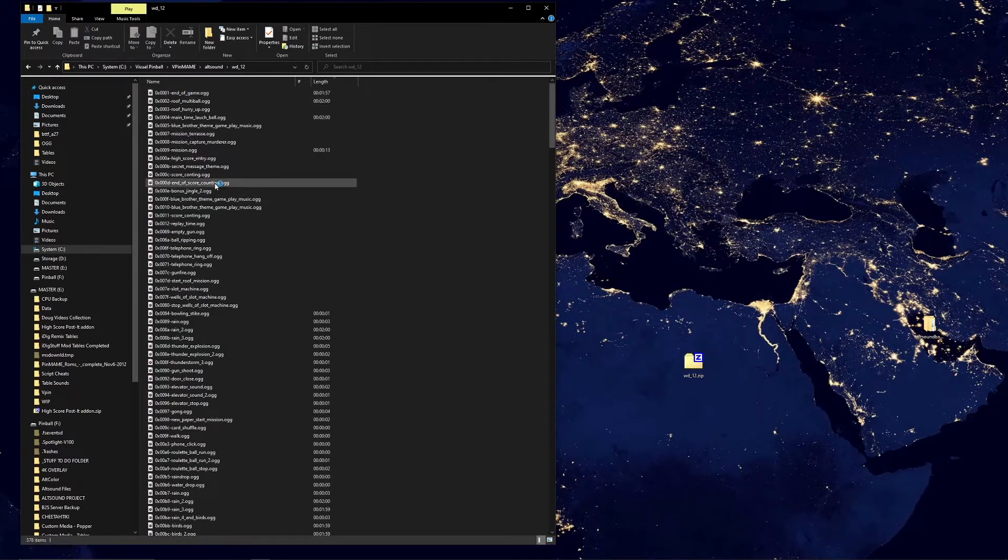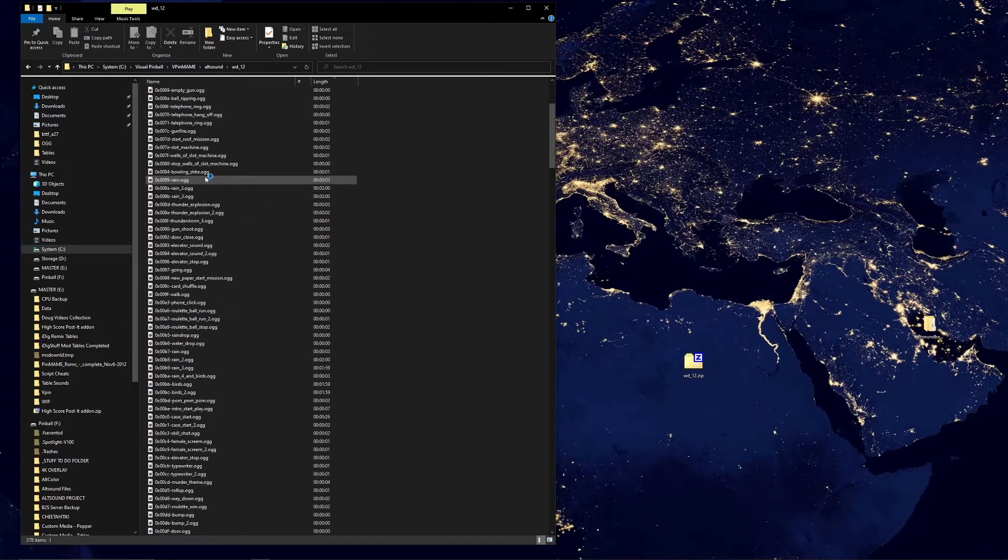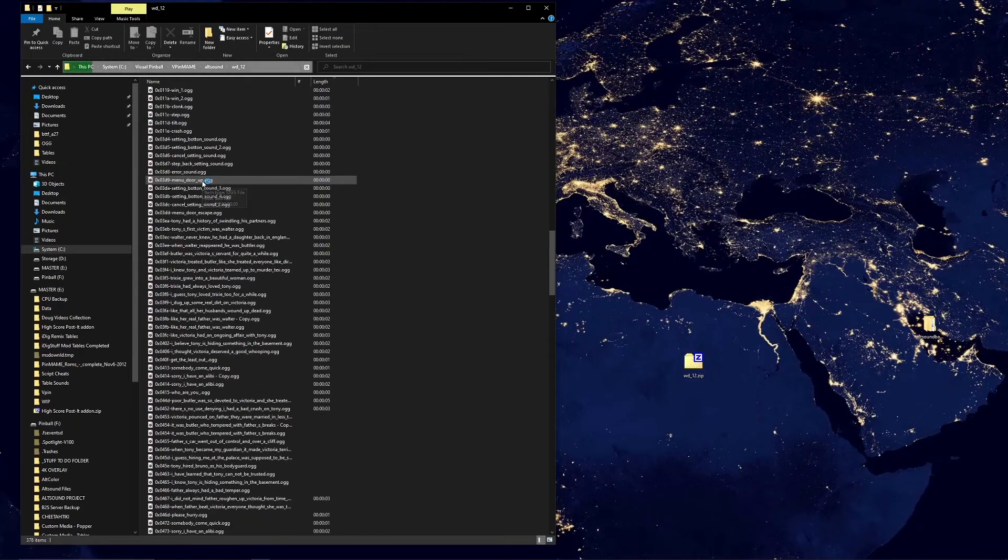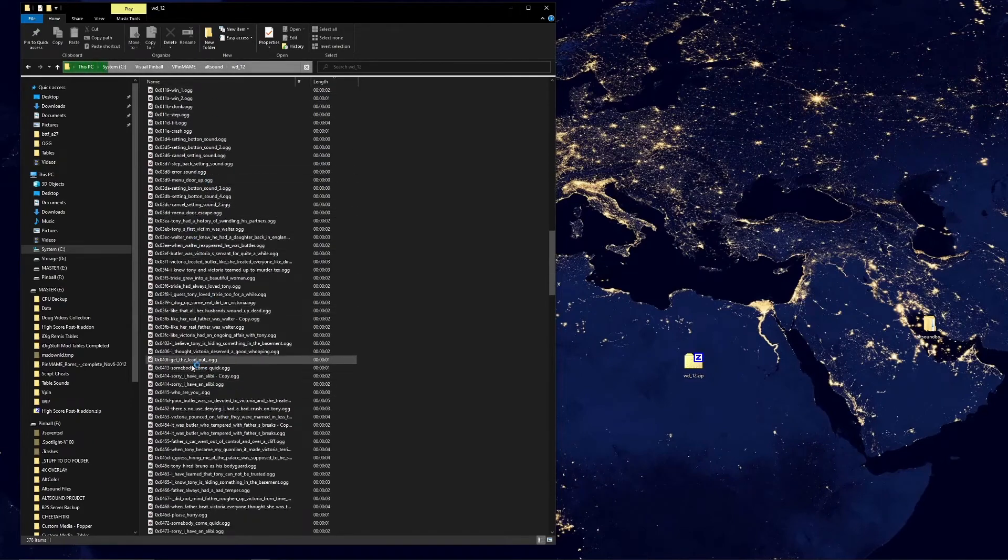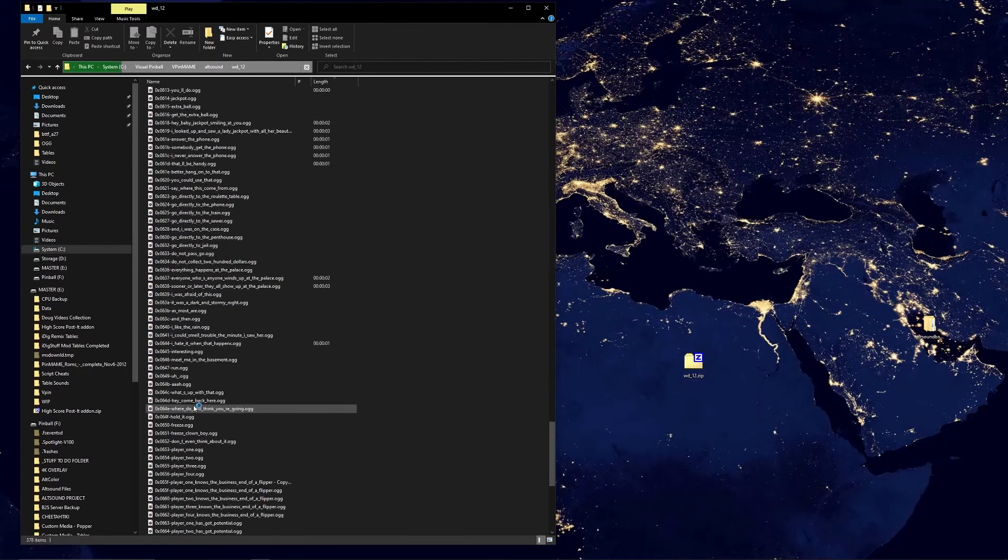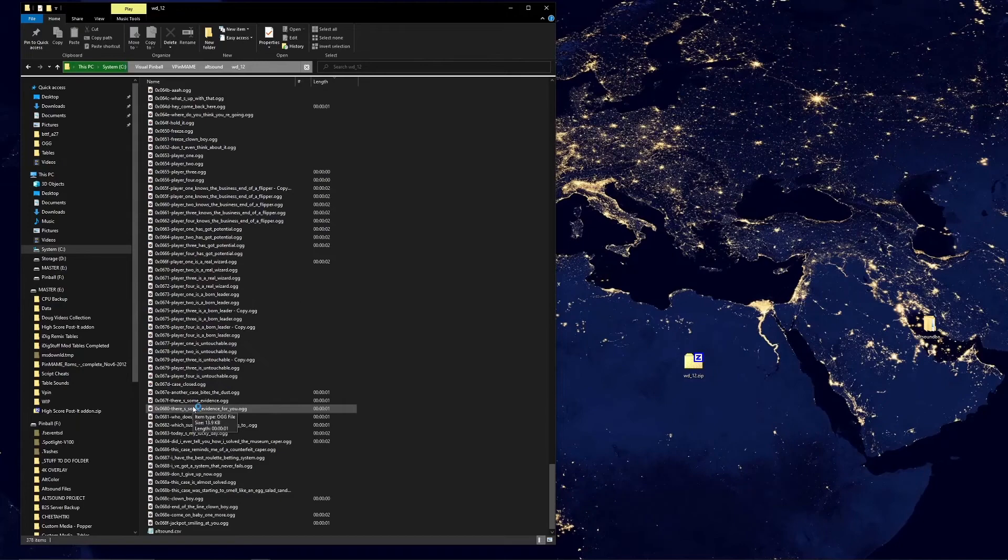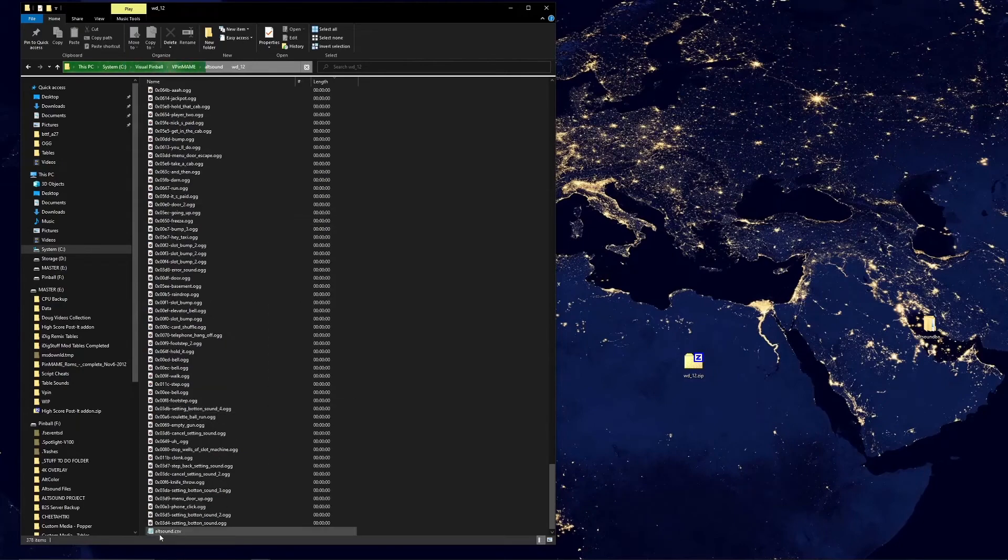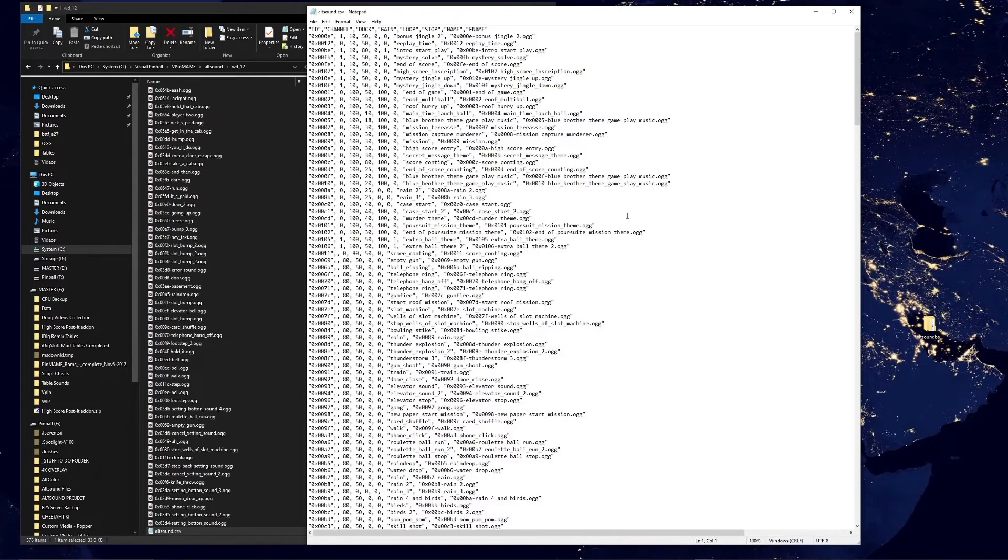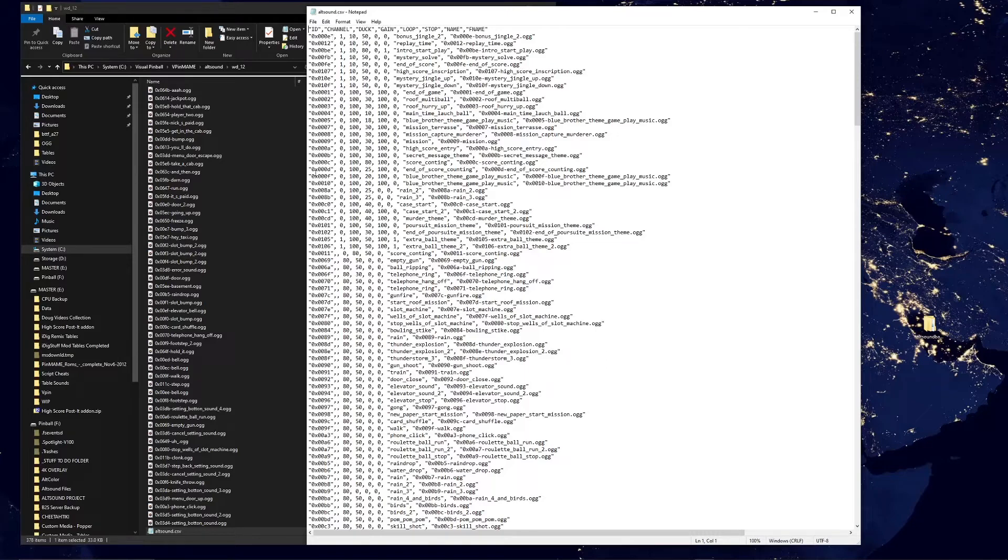Inside our ALT sound for Who Dunnit in this case, if we scroll down to the bottom you can see all the individual files. If I go down to the bottom, every ALT sound is going to have this CSV file in there and that's the magic of making the sounds do what you want to do. You can see at the top here it's telling you what each column means.